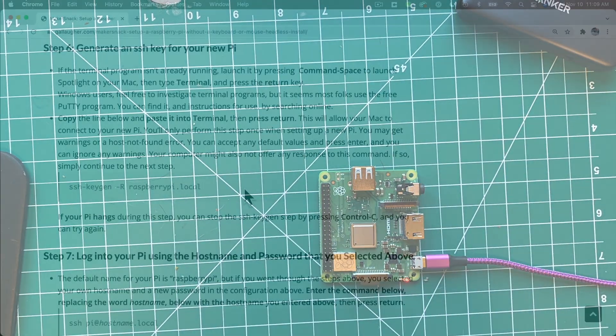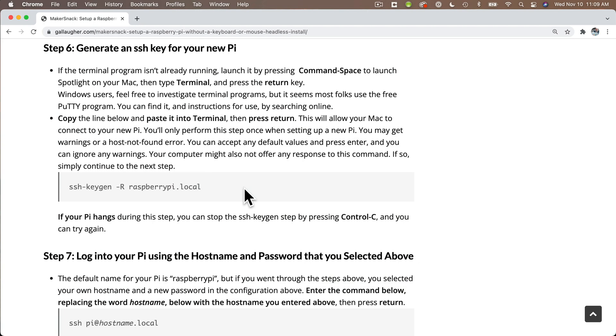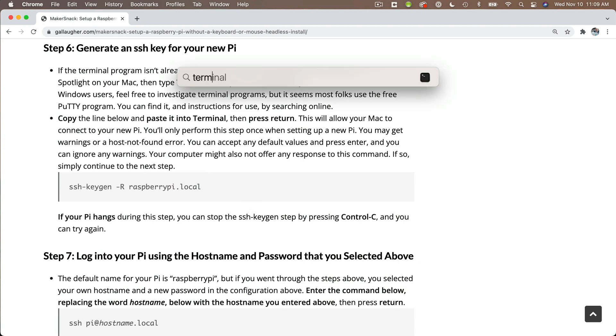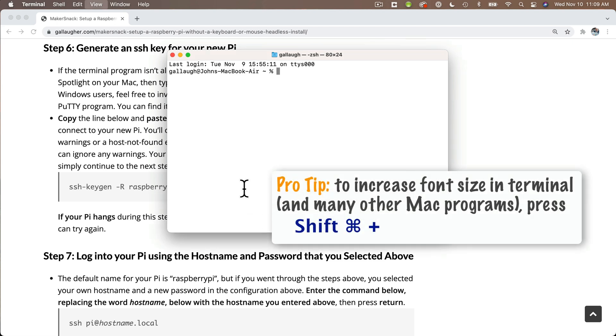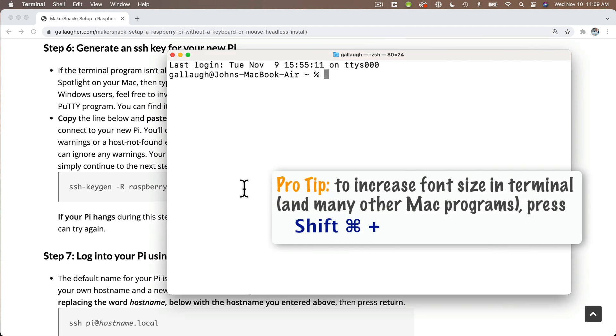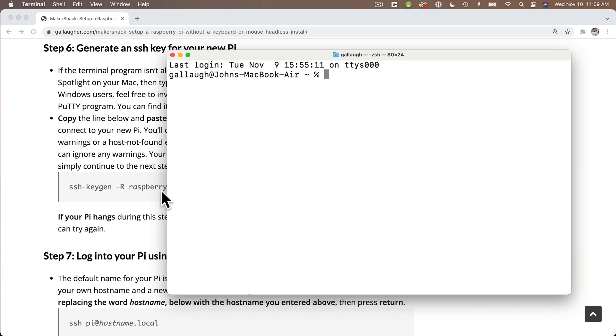So I'm going to open my Mac's terminal program. Command Spacebar opens Spotlight. I'll just type in terminal and press return, and the terminal program launches. I'll press Command Plus a few times to increase the font. Windows users, you probably want to use a program like PuTTY (P-U-T-T-Y). You can search online to find out how you can download and install that free program if you don't already have it.